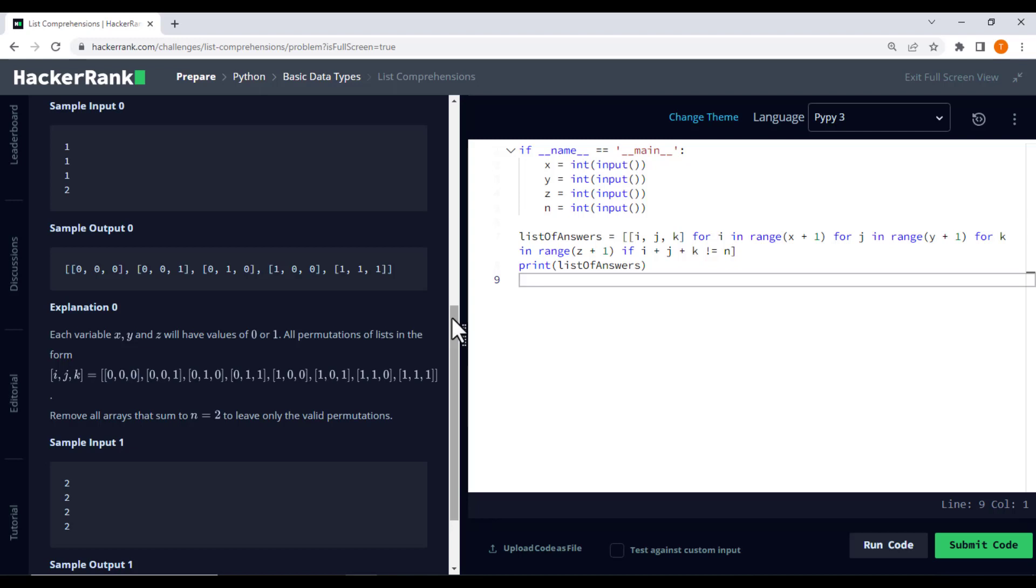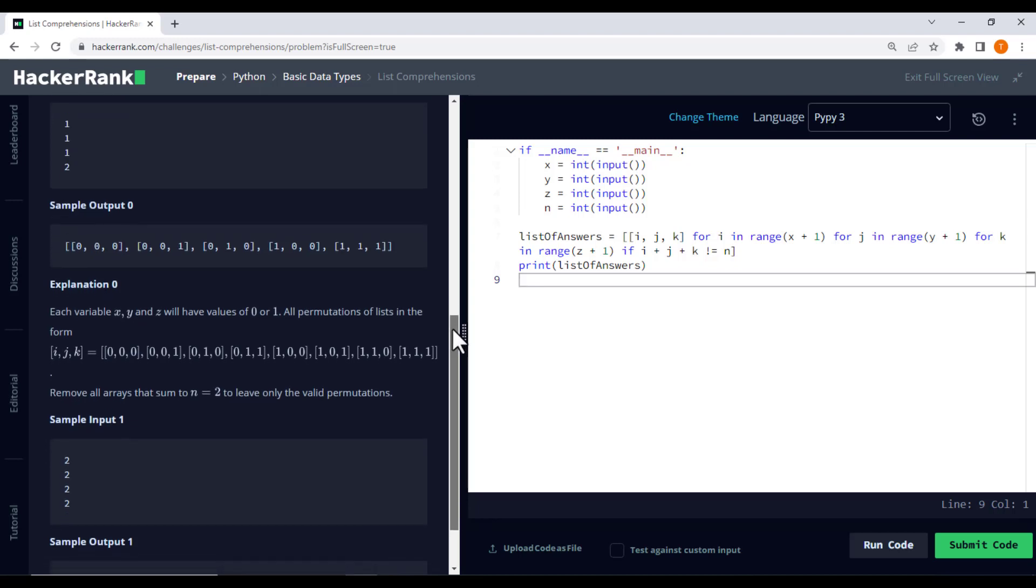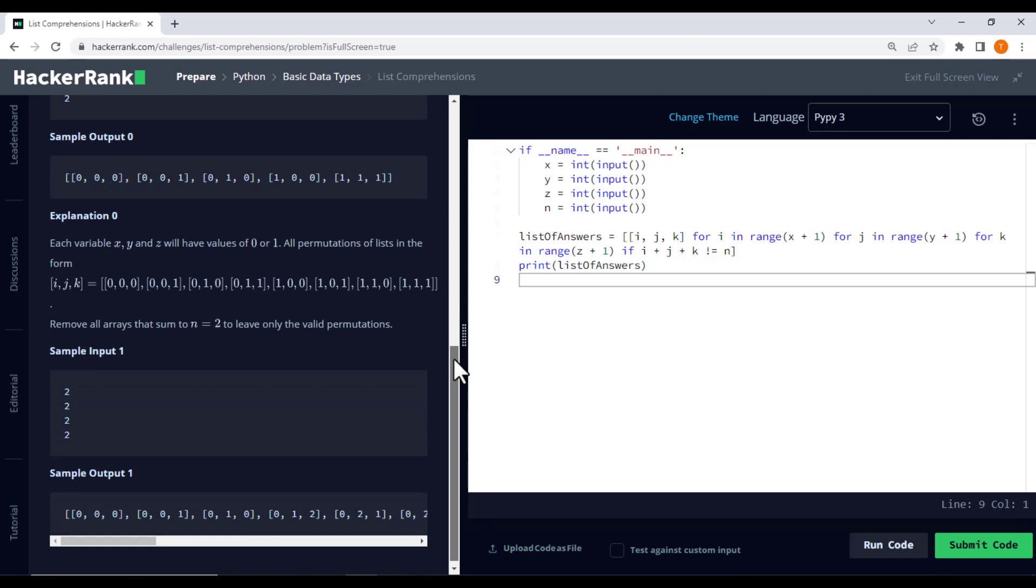Your task is to print a list of all possible coordinates on a 3D grid given by i, j, and k, where the sum of i and j and k is not equal to n.